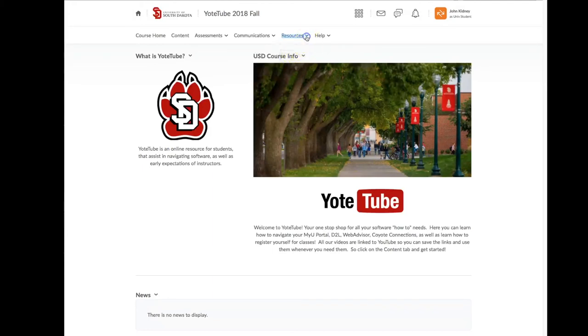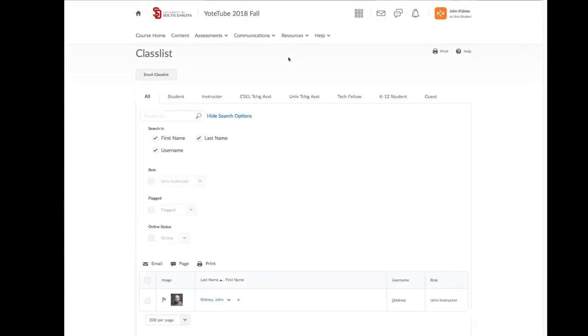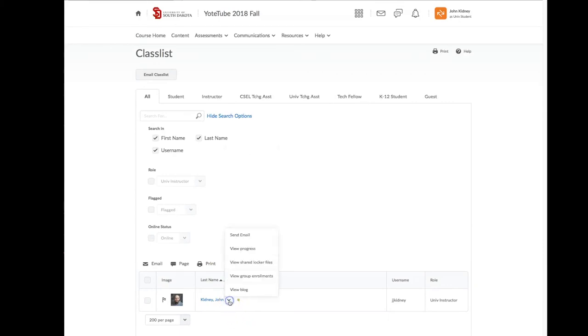Finally you'll see Class List, which offers you a way to connect to your instructor or other students in the class. This is a valuable tool in case you miss a class and need notes or an assignment. This allows you to contact other students in the class via their D2L email.